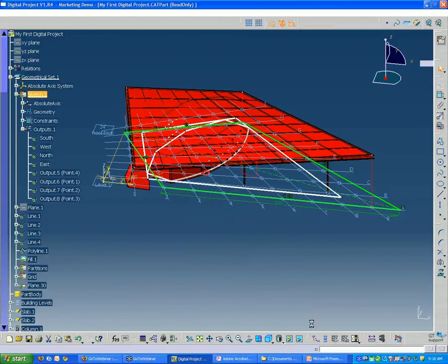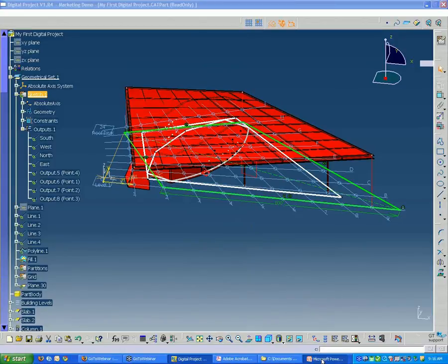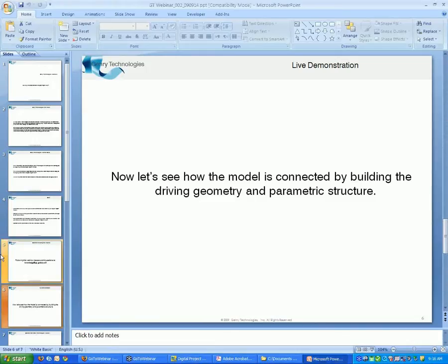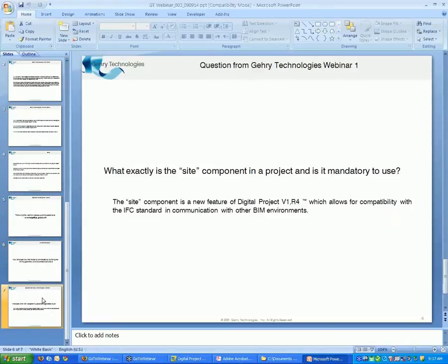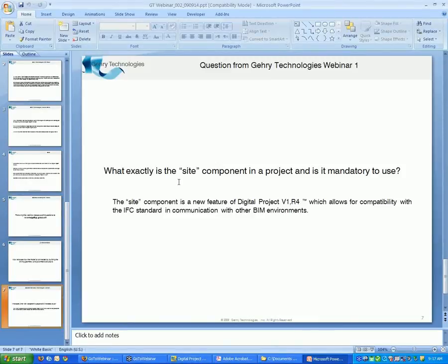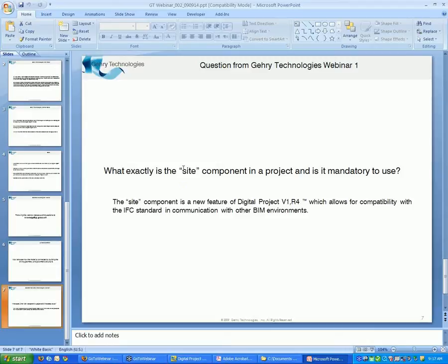While that's updating, I just want to quickly go to last part of my presentation and talk and share a little bit one of the questions that came in from last week's webinar. Someone asked from last week, based on the model that we used last time, what is the site component?